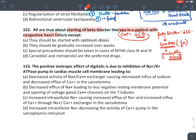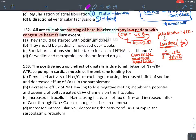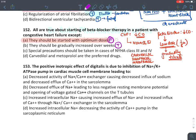Beta blockers should be given very cautiously in late-stage heart failure — NYHA class 3 and 4 — because cardiac output is critically low. Only three beta blockers are approved: carvedilol, bisoprolol, and metoprolol. The statement 'they should be started with optimum dose' is false — they must be started at low dose and increased gradually over weeks. Special precautions in NYHA 3 and 4 is true, and carvedilol and metoprolol as preferred drugs is true.